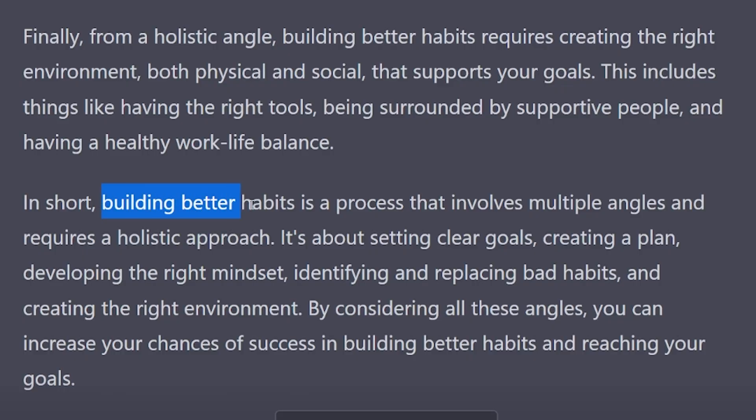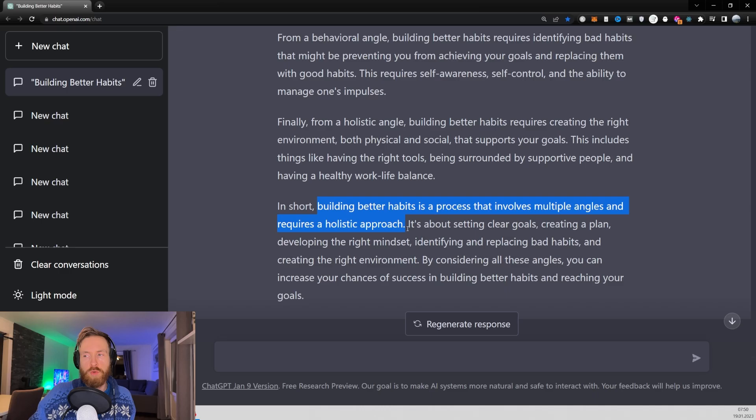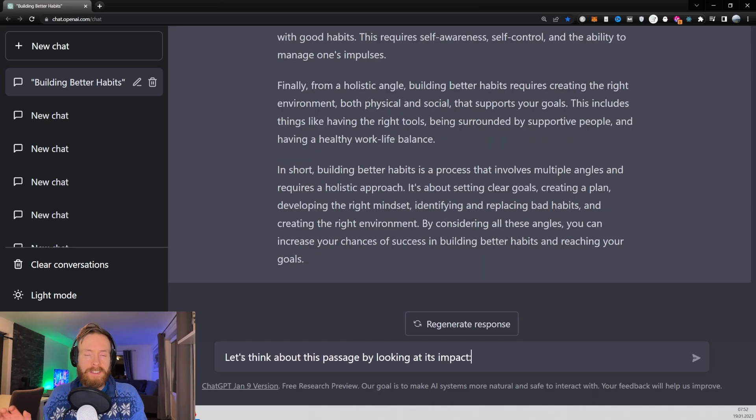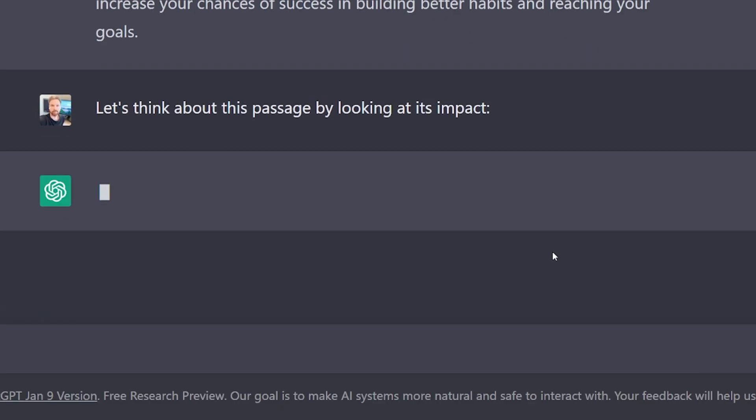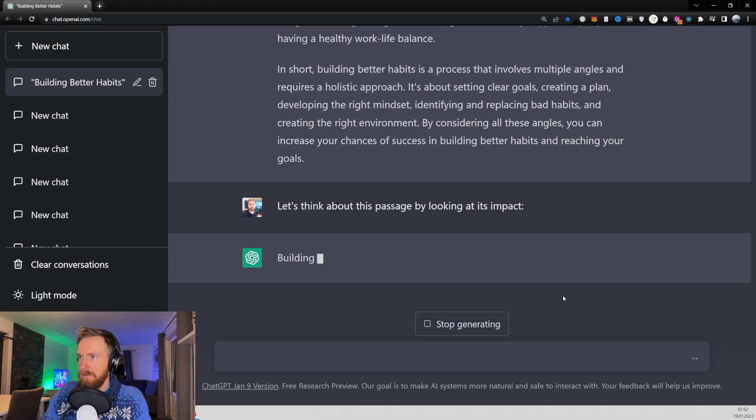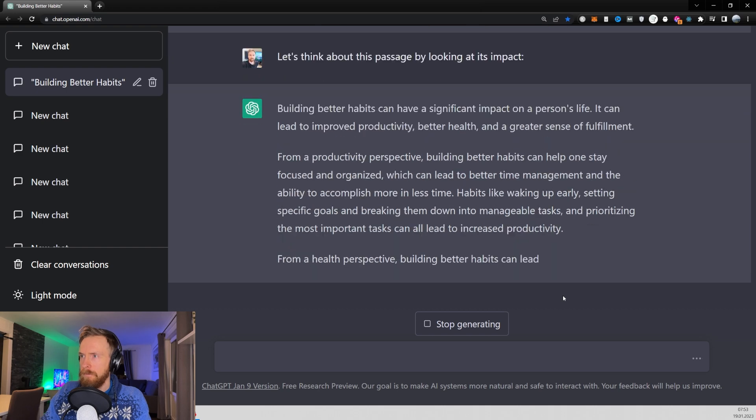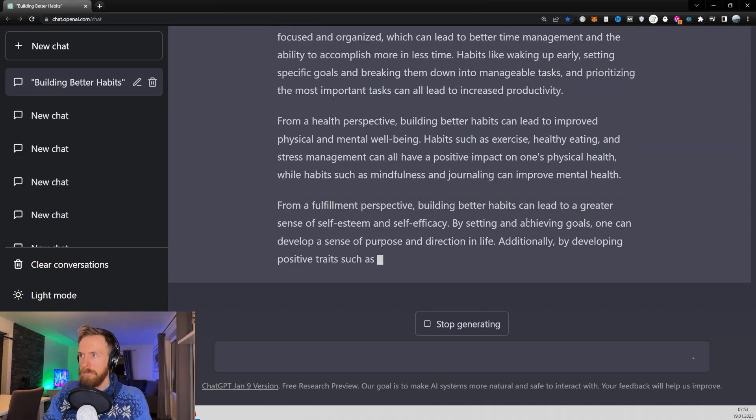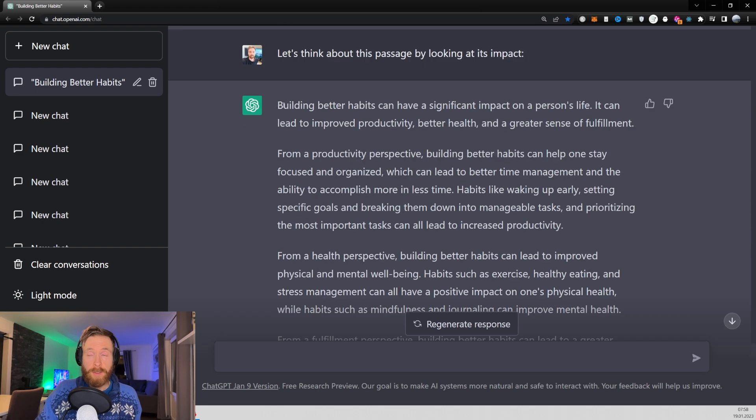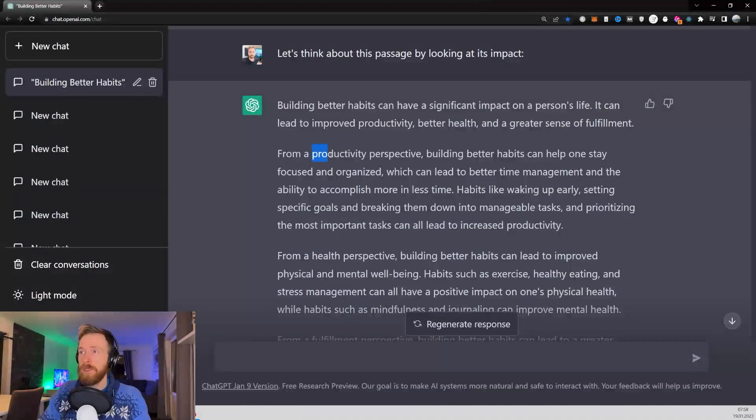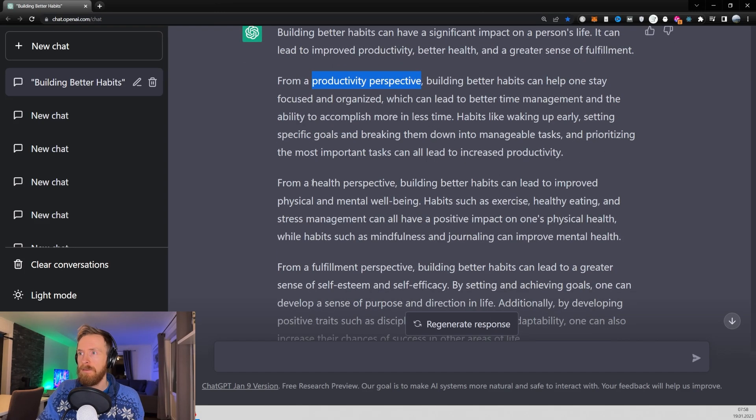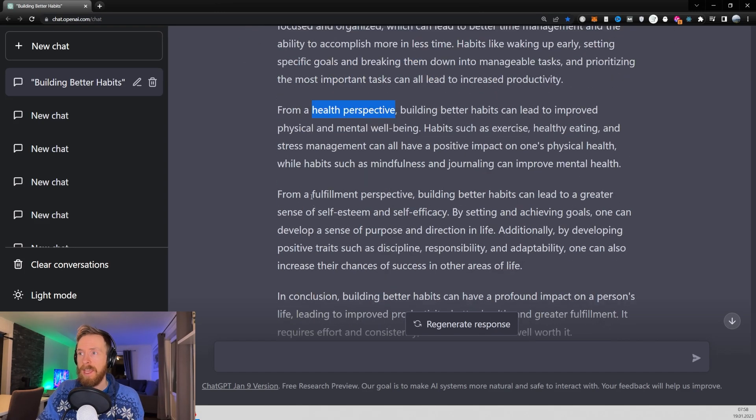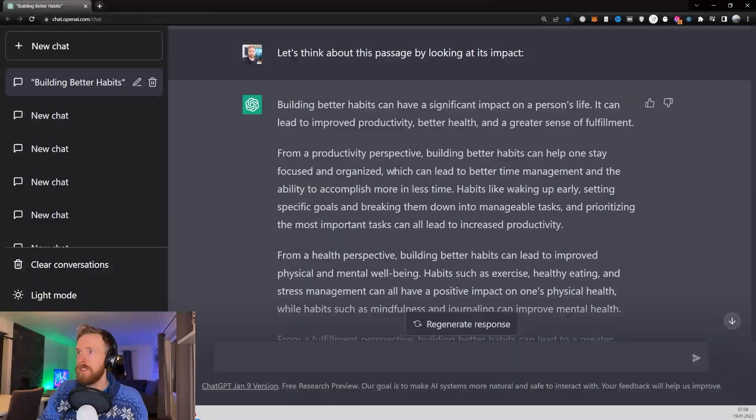In short, building better habits is a process that involves multiple angles and requires a holistic approach. Not bad. Next up we have the prompt 'let's think about this passage by looking at its impact.' As you can see here we got these three different perspectives. We have the productivity perspective, the health perspective and the fulfillment perspective. That's quite interesting.